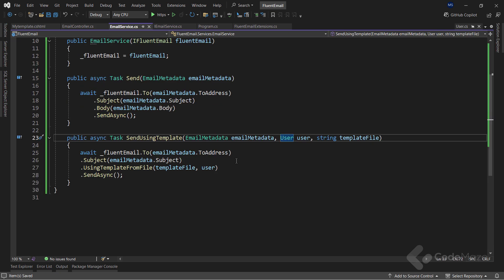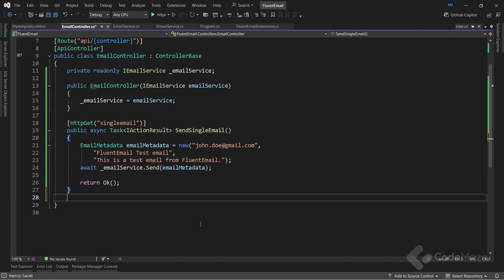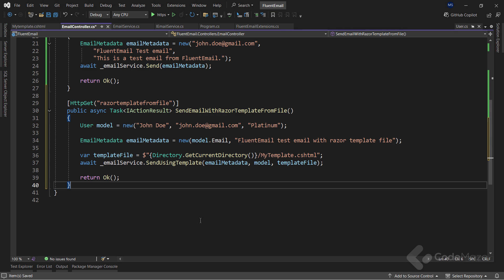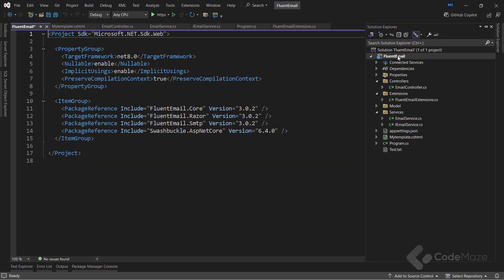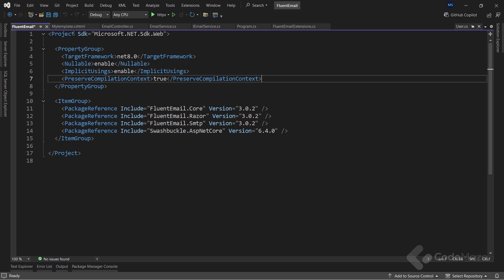Lastly, let's prepare the controller. In this new action, I prepare my user model and email metadata, get the full path of the template file, and send the email. Okay, just one more thing. For all this to work, I need to modify the project file by adding a new property here. That's all.